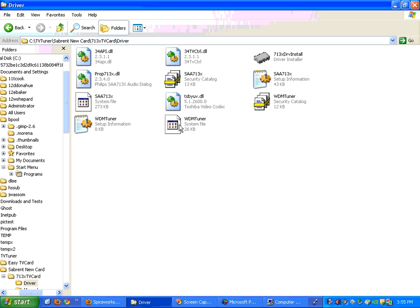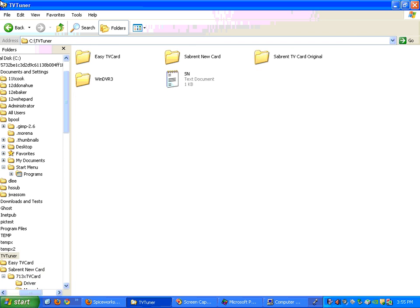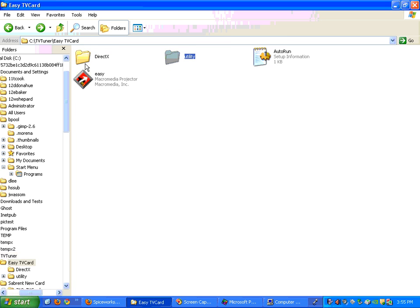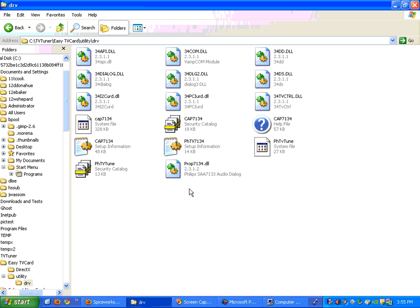And then again, it'll only show you two. It's going to show the tuner and it's going to show the TV capture drivers. If we were to look in the one for the EZ TV card, you don't have a driver folder. It has a utility folder. And inside the utility folder, it has a DRV folder. This DRV folder has the drivers in it.